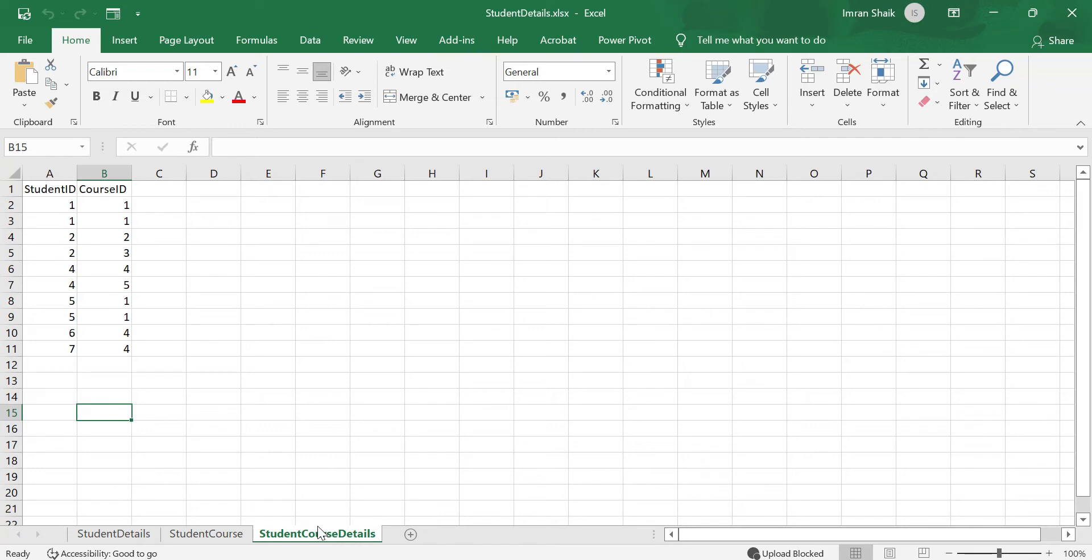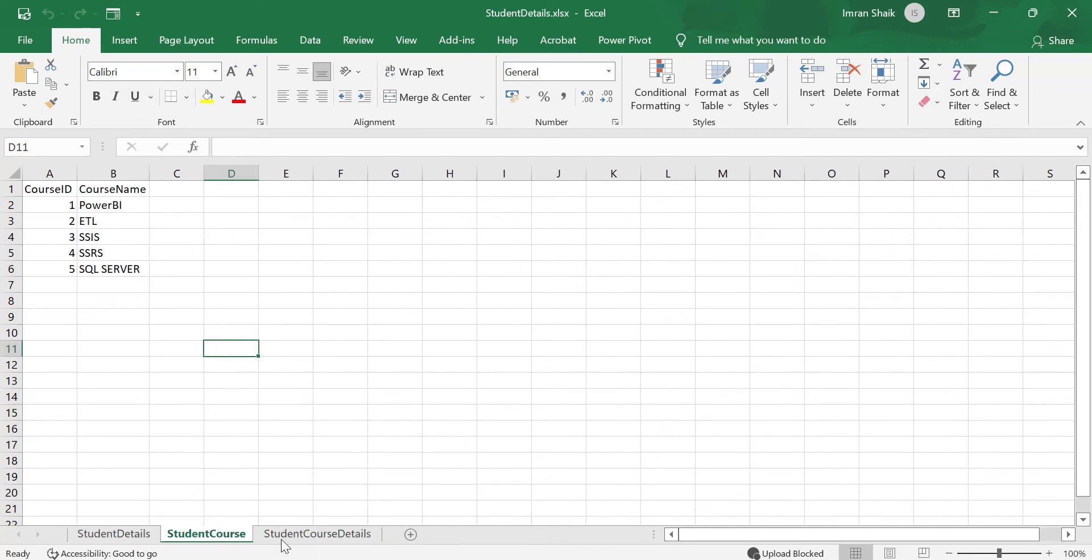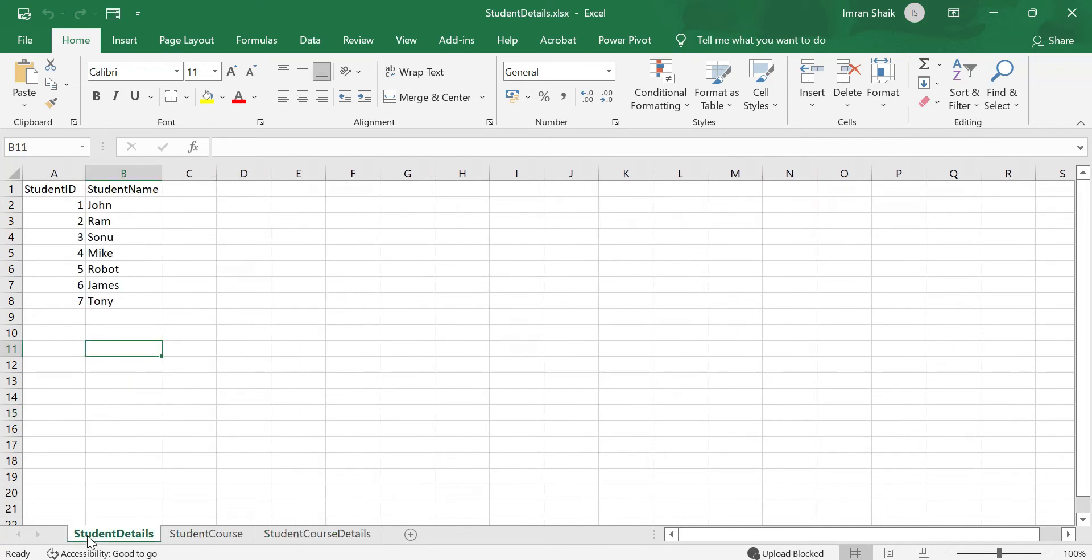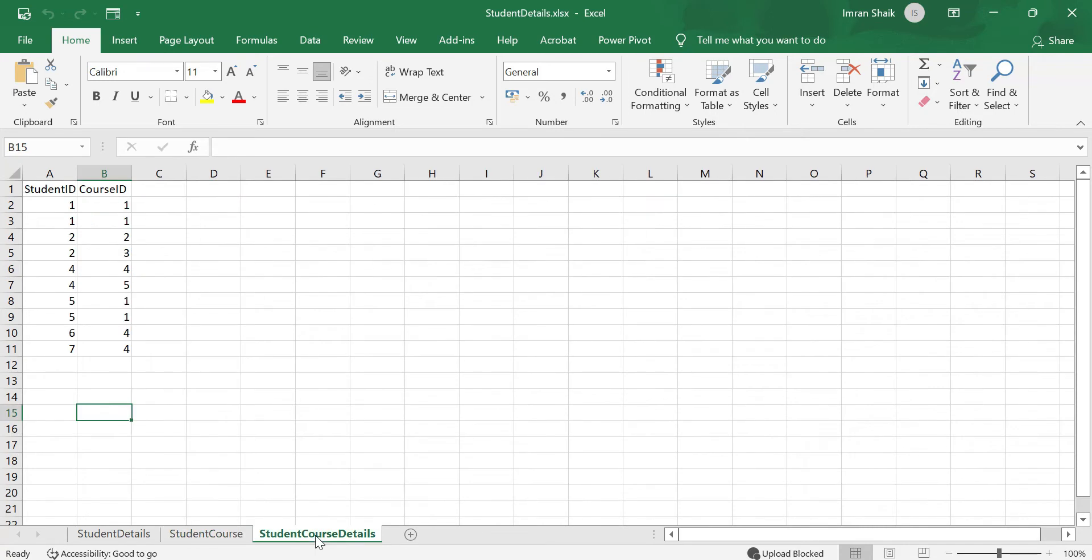We have fact and dimension tables here. The fact table has numeric data, while dimension tables have detailed data. So we have student details table, student course, and student course details - three tables that we're loading into Power BI desktop.